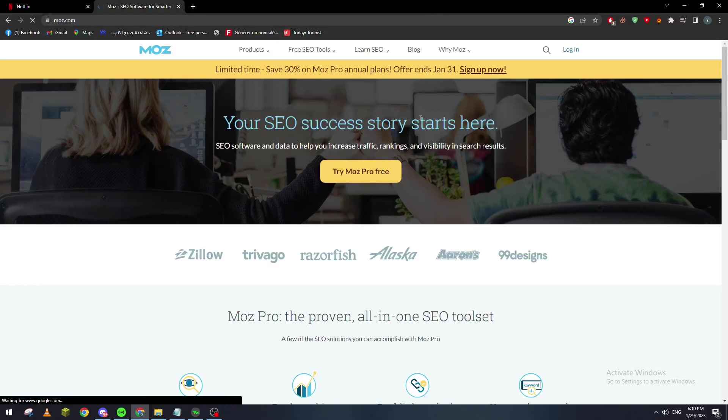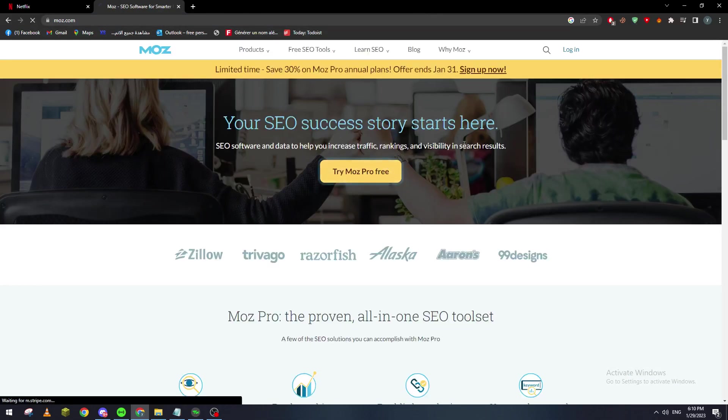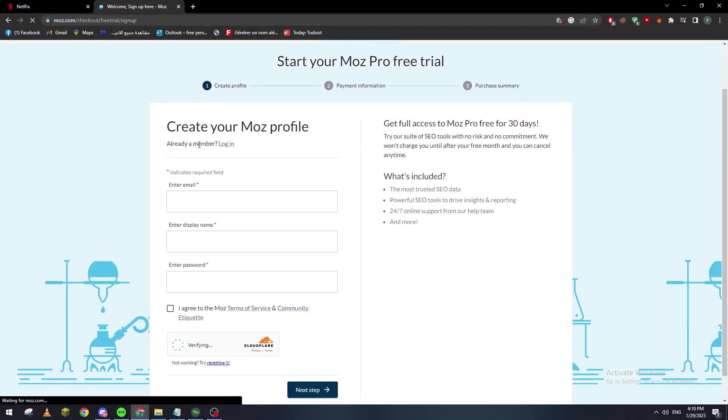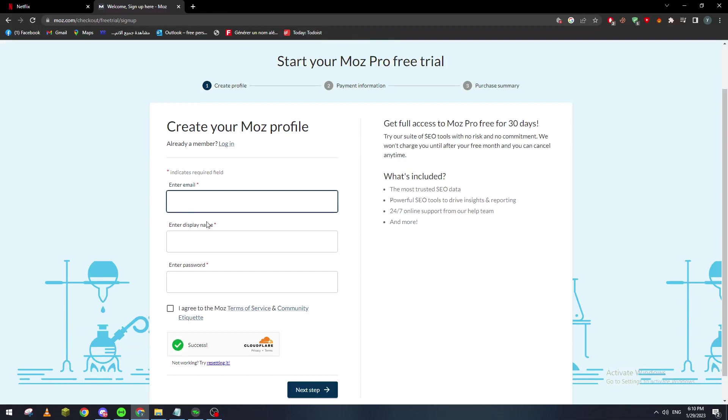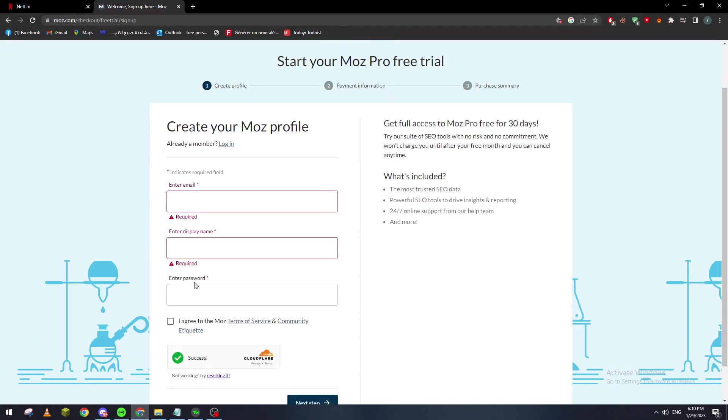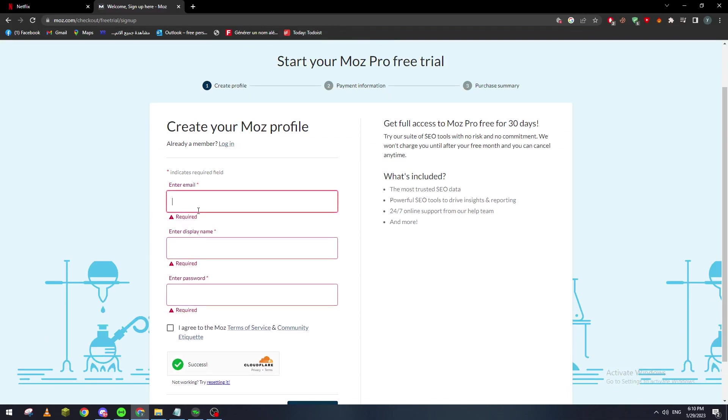Basically what I'm going to do is try Moz Pro for free. Now I will need to create or sign in with an account, so let me just sign in here. I'll put my email here, here my name, and here my password. Let me just do it real quick.